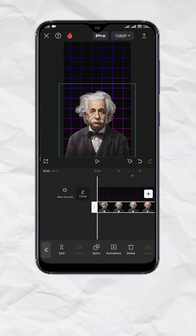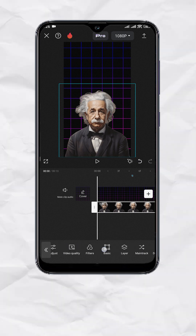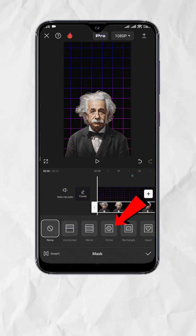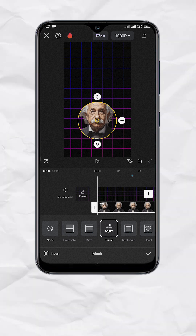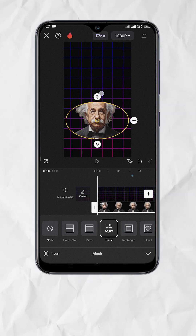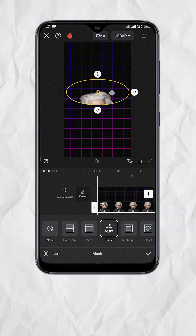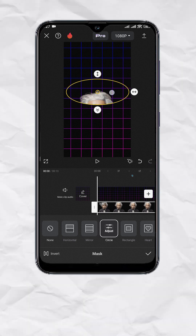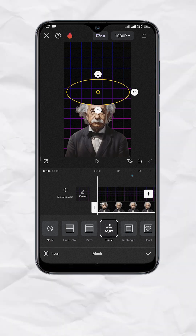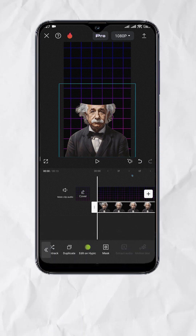Once done, make sure the photo track is selected and look for mask at the bottom. Select circle. Adjust and position the mask to the part where you want to slice. Now tap invert, hit check, and you should have something like this.